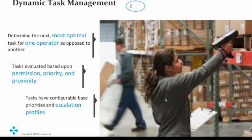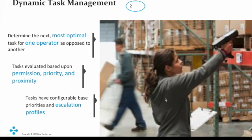So what is the Dynamic Task Management? Basically in the warehouse there will be so many tasks, like for example picking, replenishment, put away, or cycle count. All the tasks will be having the priority.